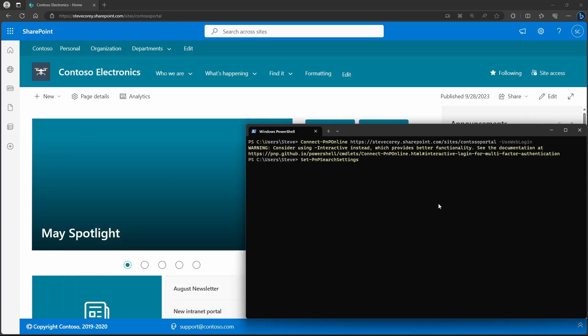And then we're going to execute Set-PnP-SearchSettings, SearchScope, Tenant. And just like that, searching on this site is going to be searching all content.